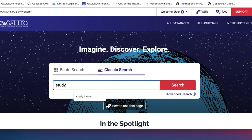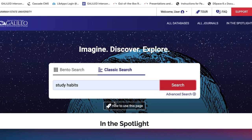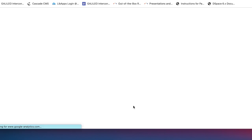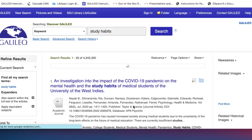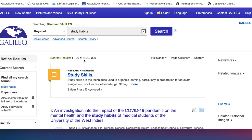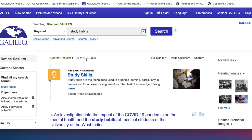Let's do a quick search for 'Study Habits' — I'll click Search. There is a 'How to Use this Page' option that will help you if you forget this information. Here are our search results for Study Habits, and we've got over four million results. For basic terms, sometimes you'll get a Research Starter, which is background information from the Salem Press Encyclopedia, giving you some basic information about study skills in this case.